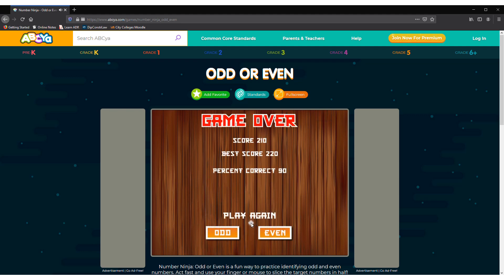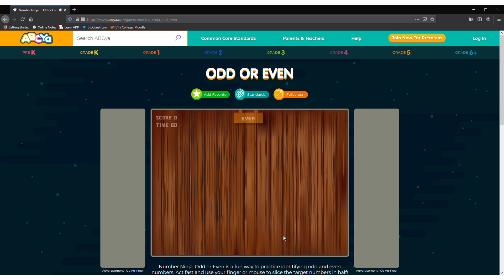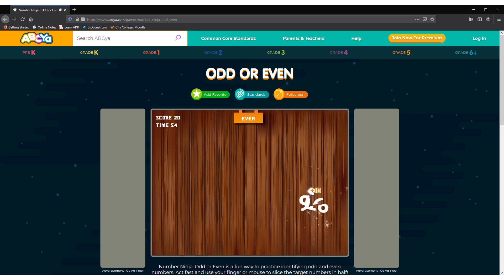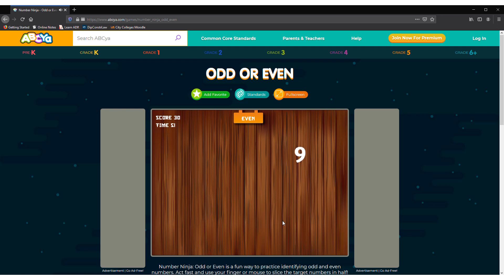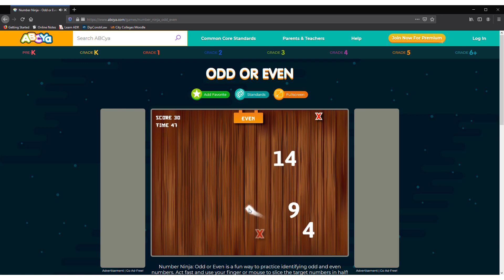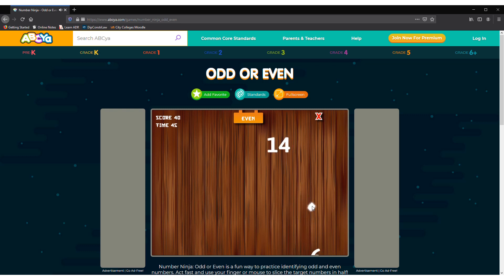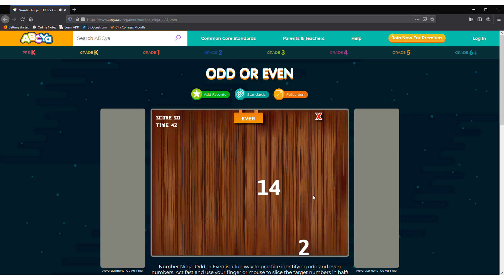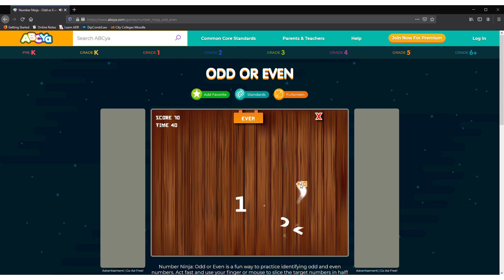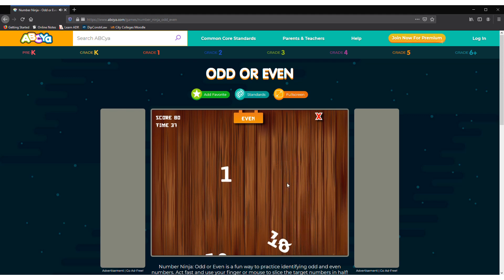But now let's play even. Even numbers are numbers that end with 2, 4, 6 and 8. And those numbers ending with those numbers or those numbers only are called even numbers.